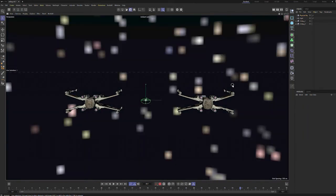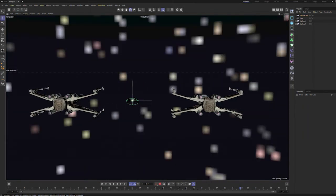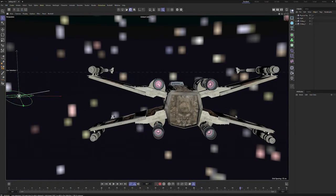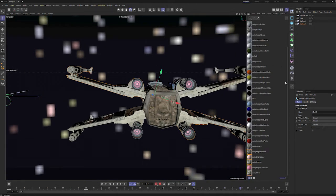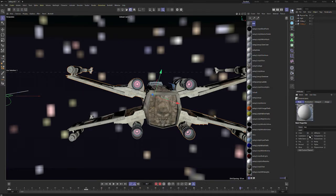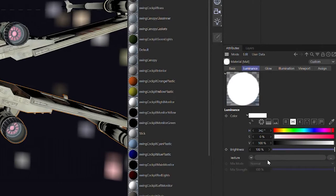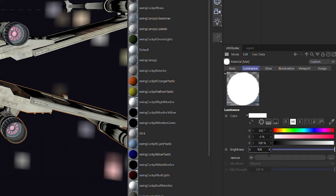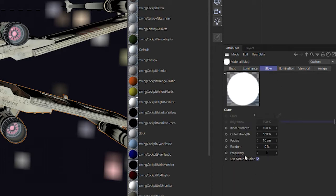We need a material to replace that pink material. Go to your materials, make a new one, and look at the luminance channel and glow — that's all we need. Go to luminance and crank the brightness up to about 400. Keep it white because that's the inner hot part of the engine. Then go to glow and uncheck 'use material color' so we can use a different color.